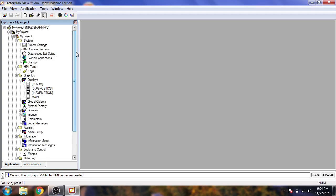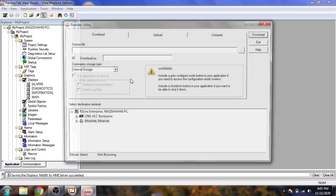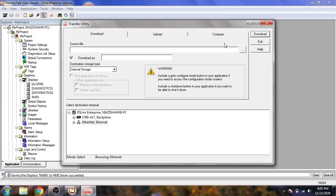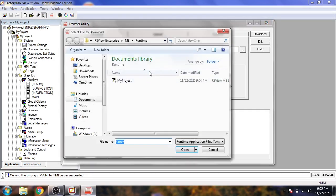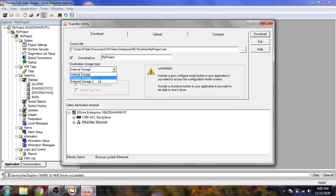To download, go to Tools then Transfer Utilities. In Transfer Utilities, select your project's MER file and open it.